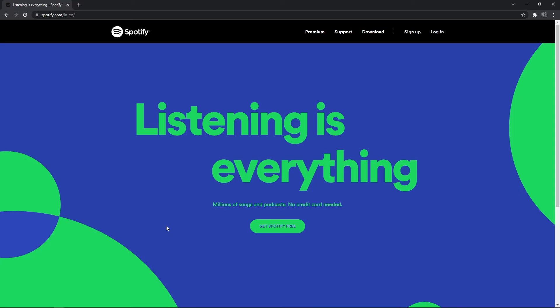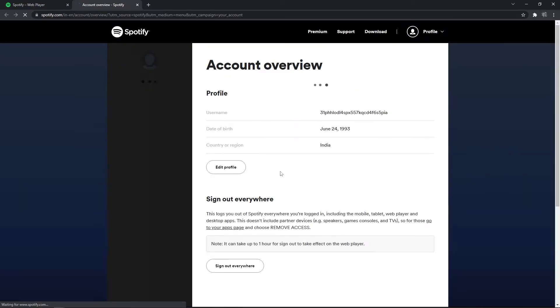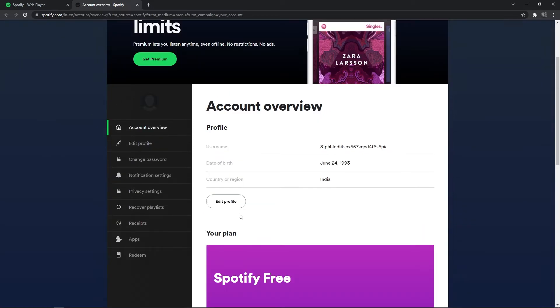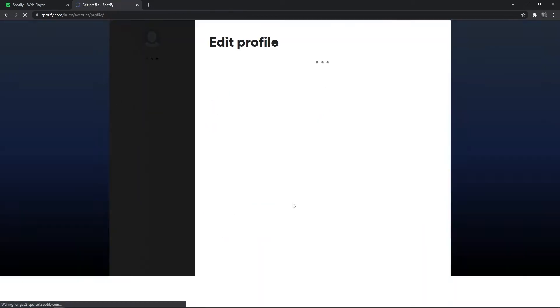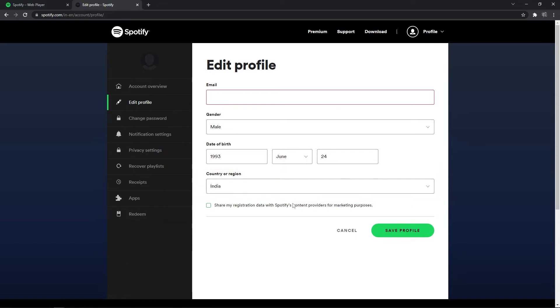If you have a free account, you can go to the Spotify website from the browser, log in to your account and go to profile on the top right corner. In the dropdown, go to Account. This will open your account details. Click on Edit Profile and change the country to the country you are in at the moment, and click on Save Profile to save the change.